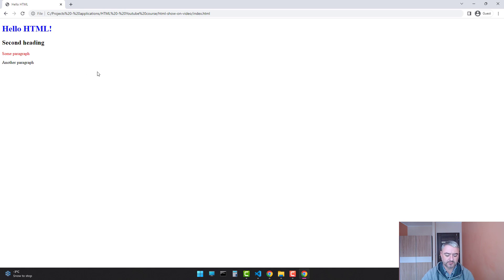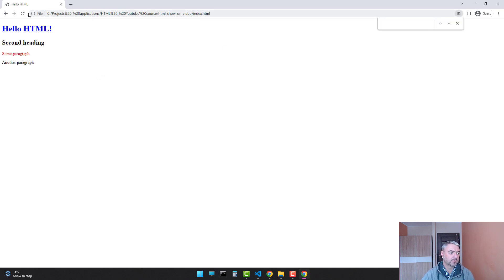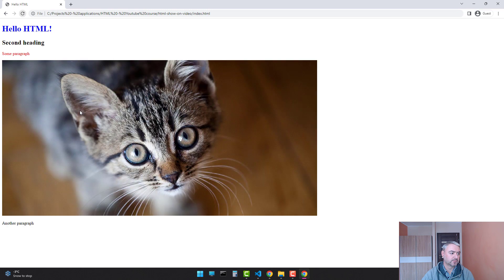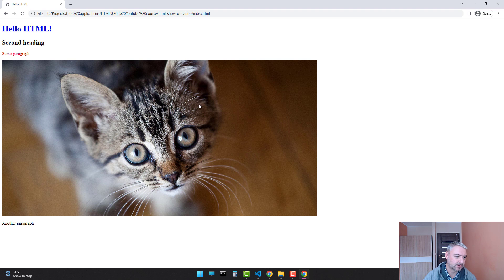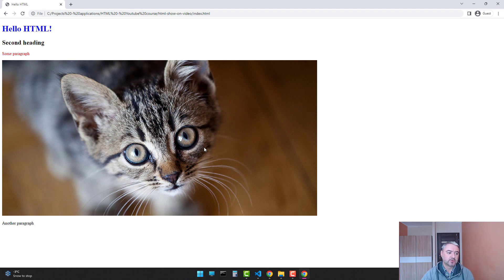Let's refresh the page. And we see that the image is showing on our web page. As you see, it's pretty wide.